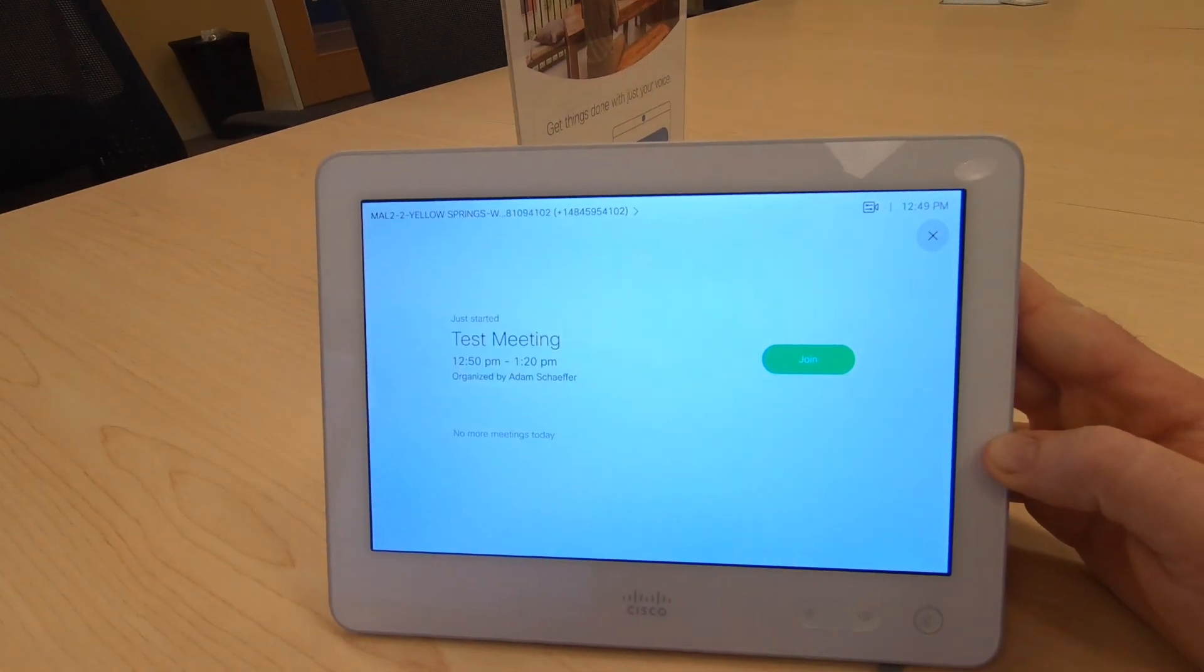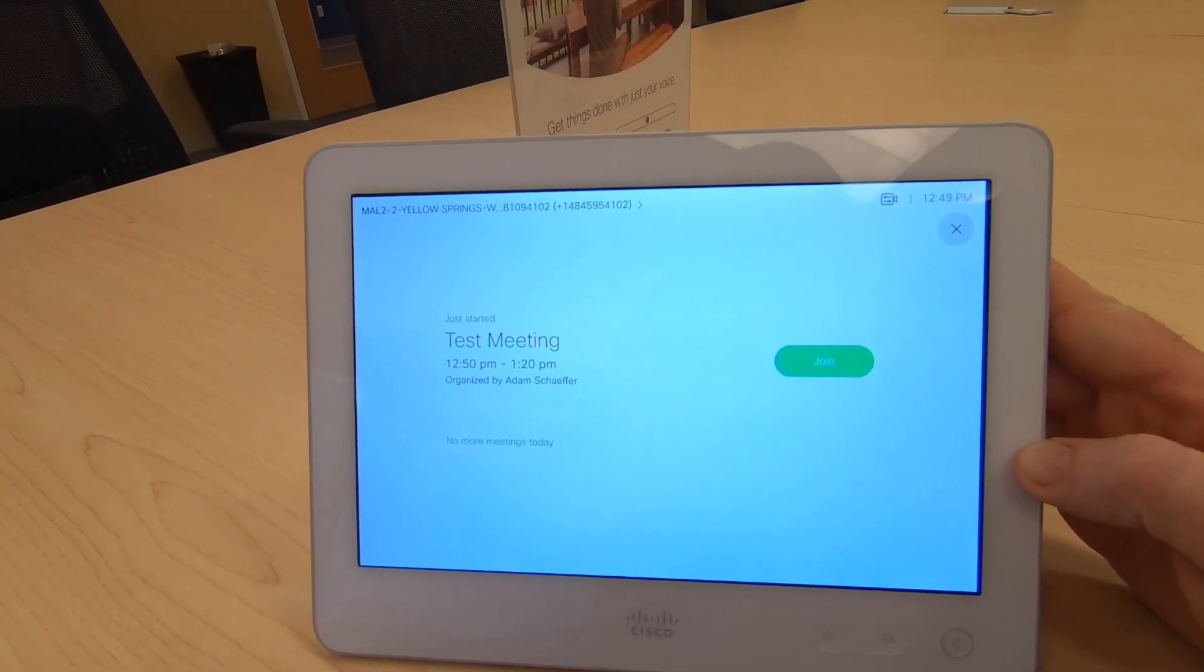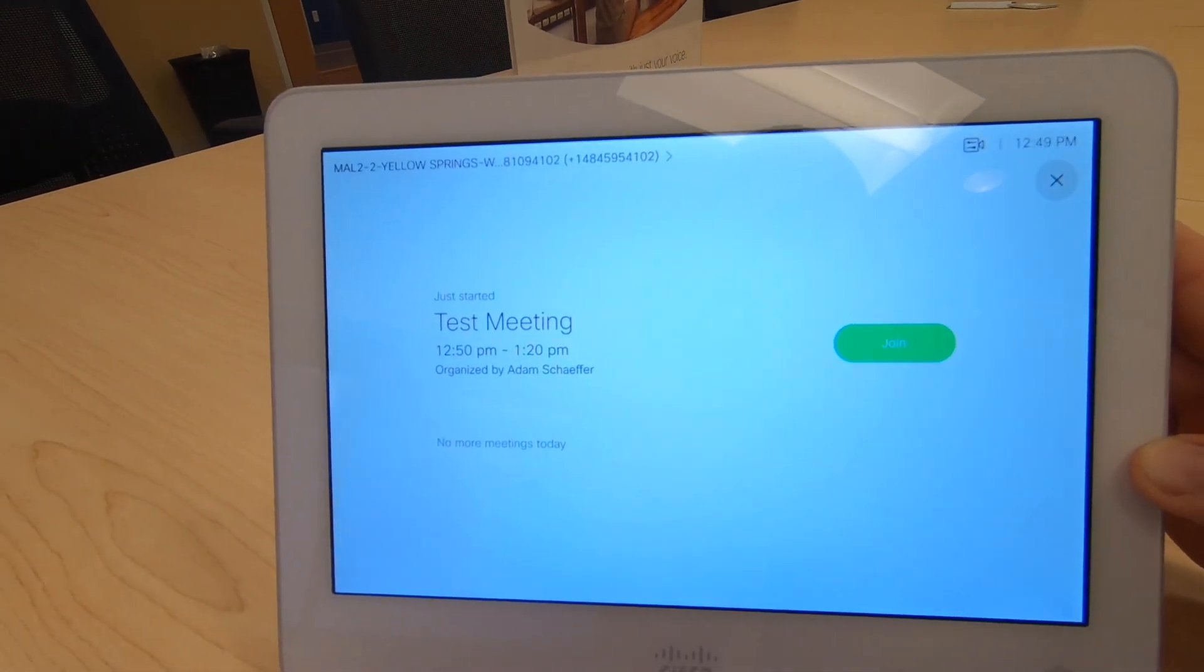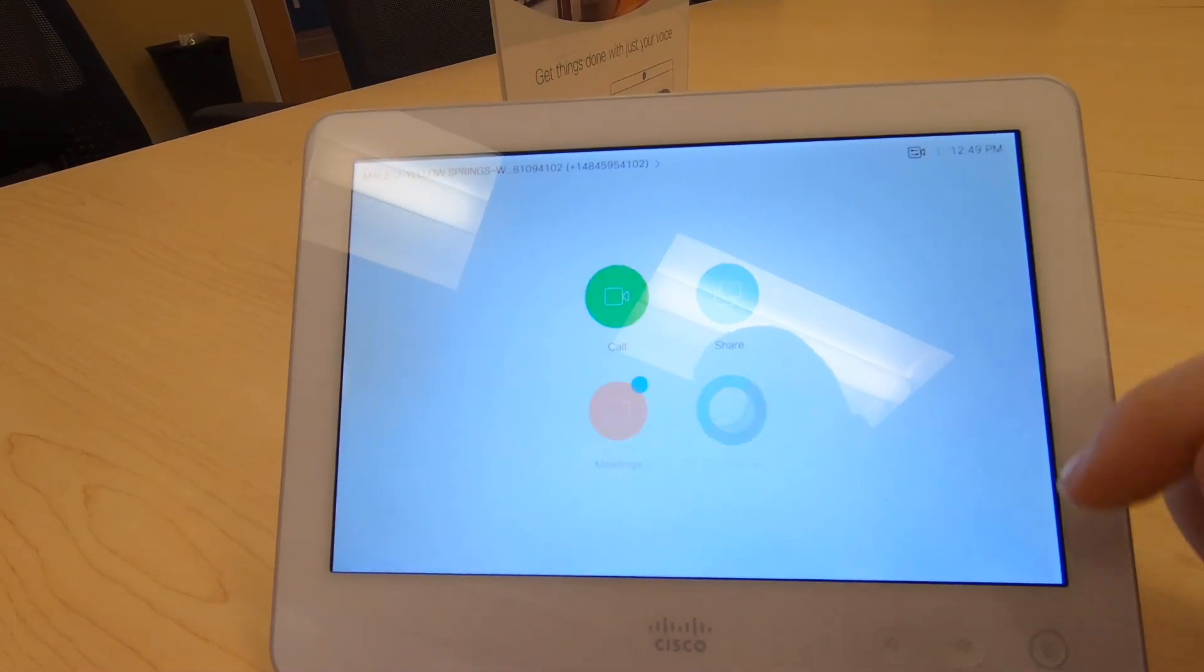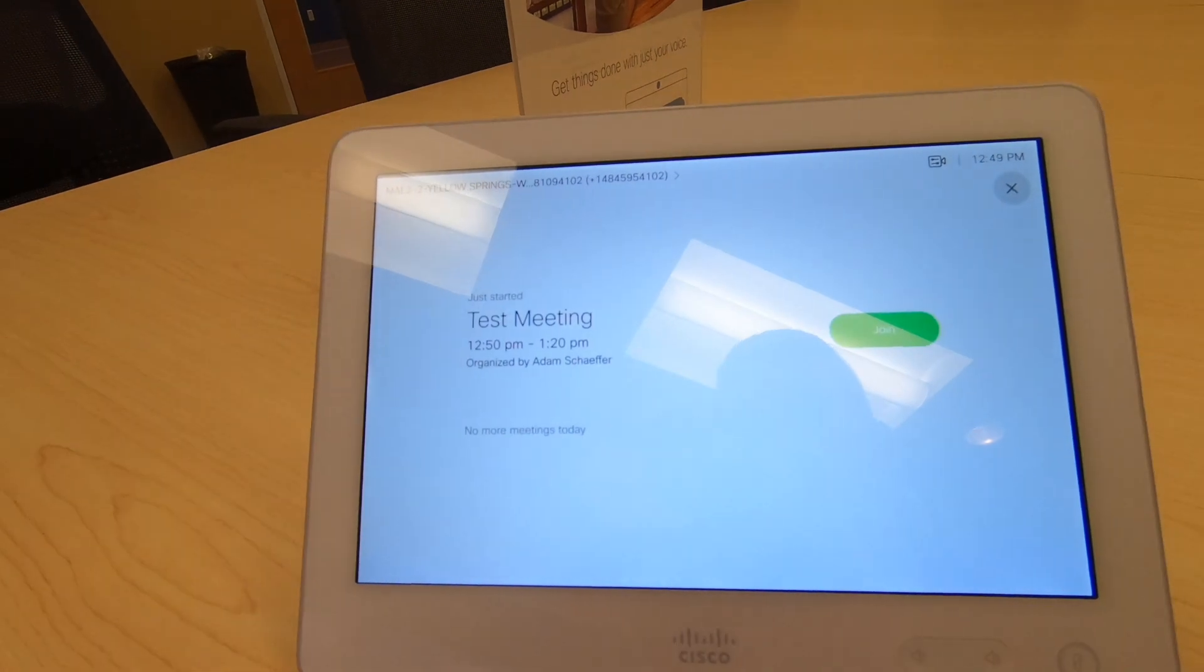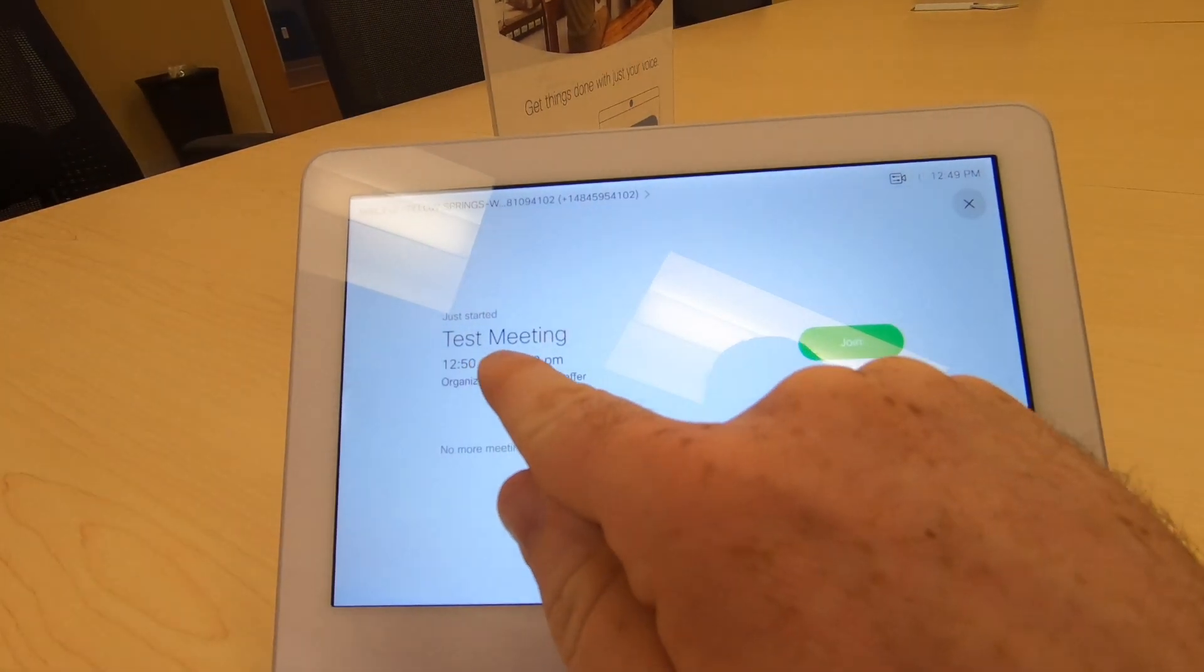You will notice that with that meeting scheduled, there is now a meeting invite that appears on the touch panel of the Touch 10. We can come back into meetings and we have that information there.